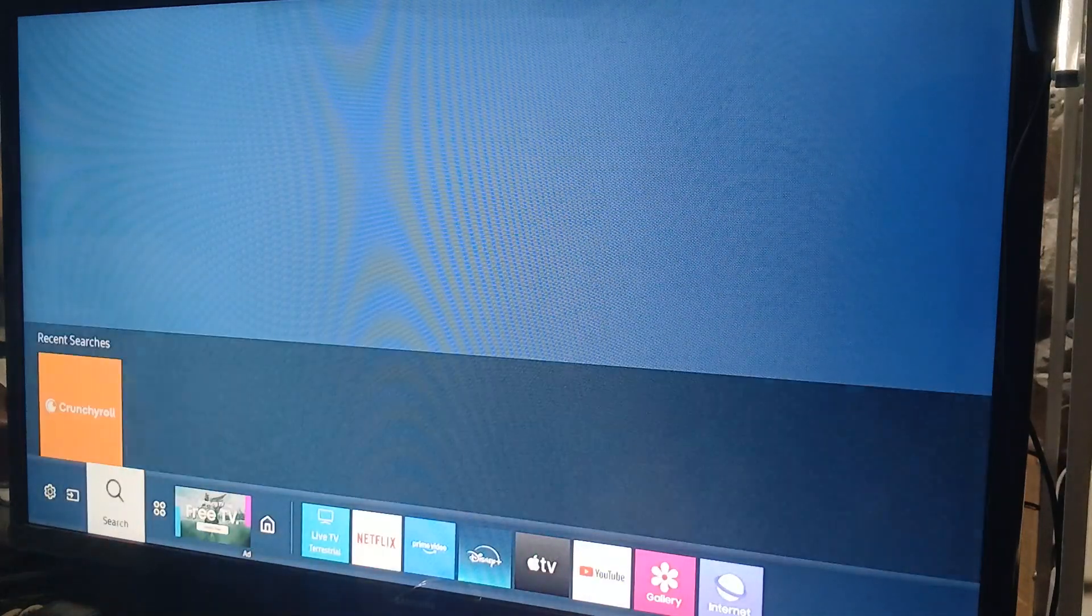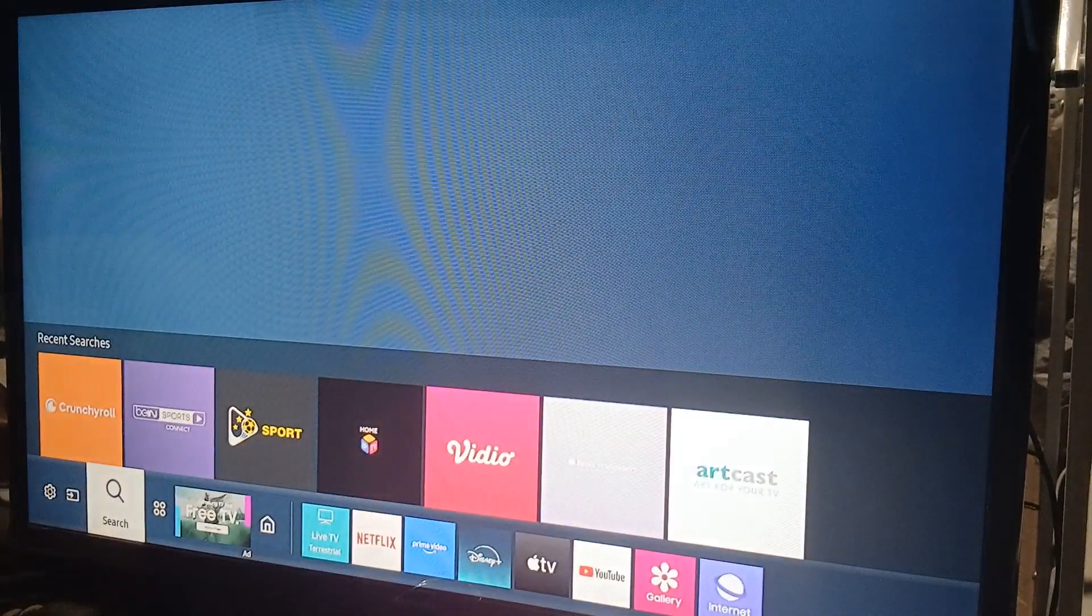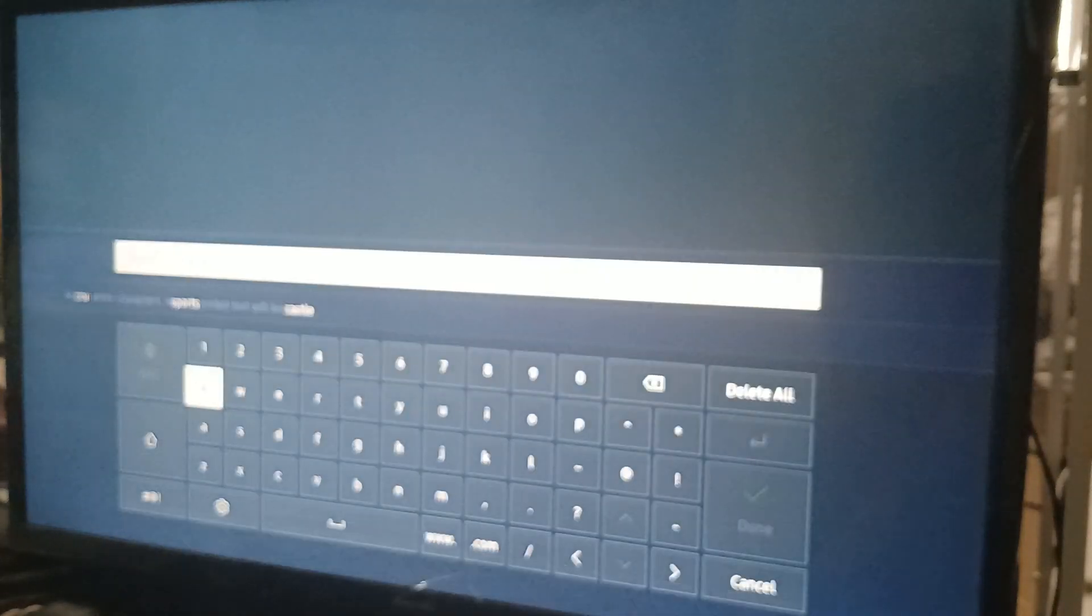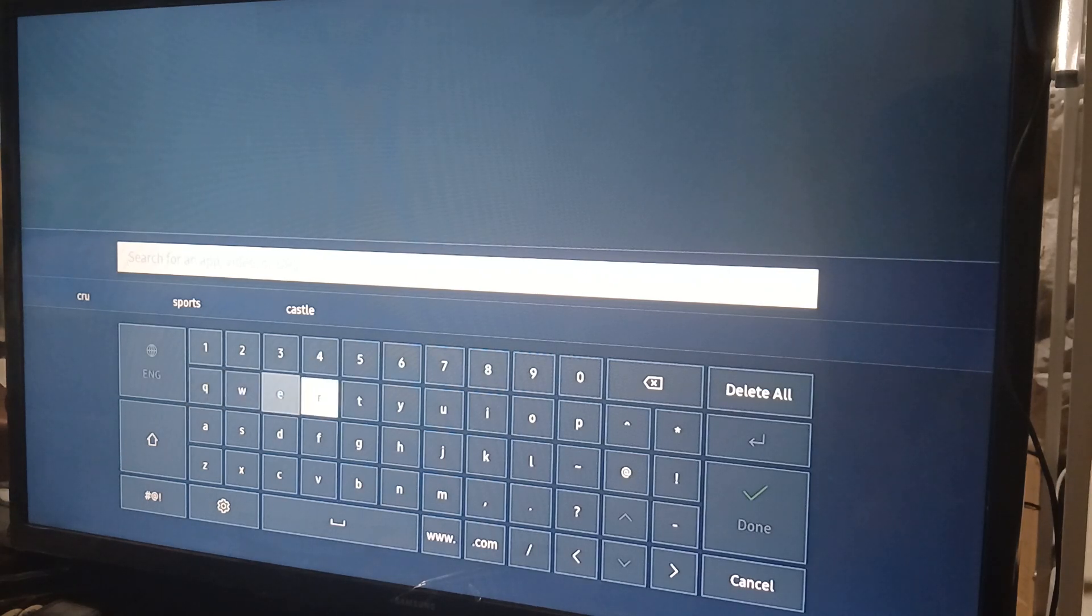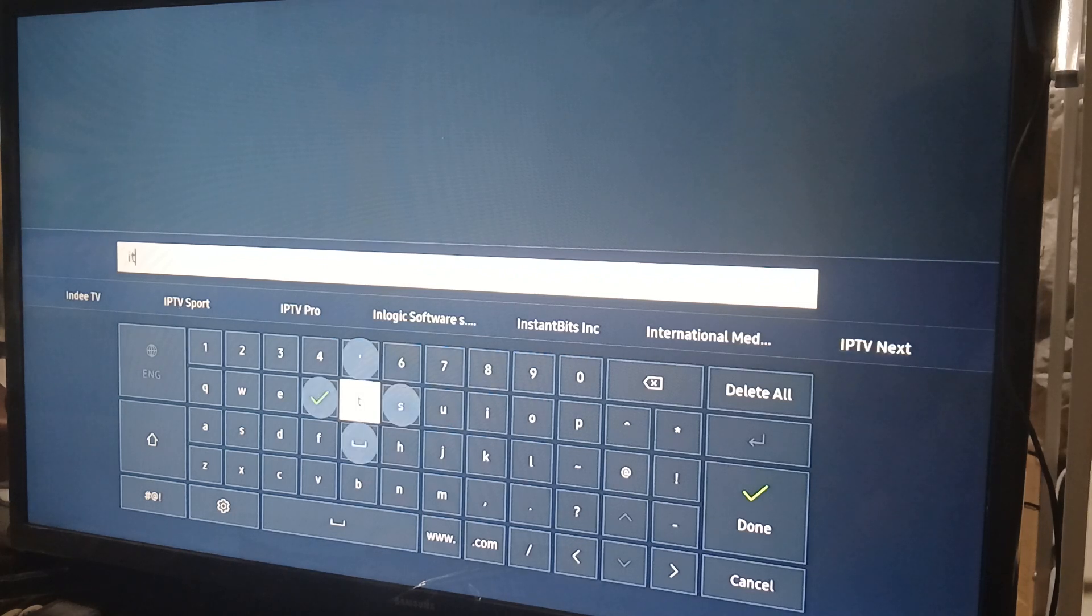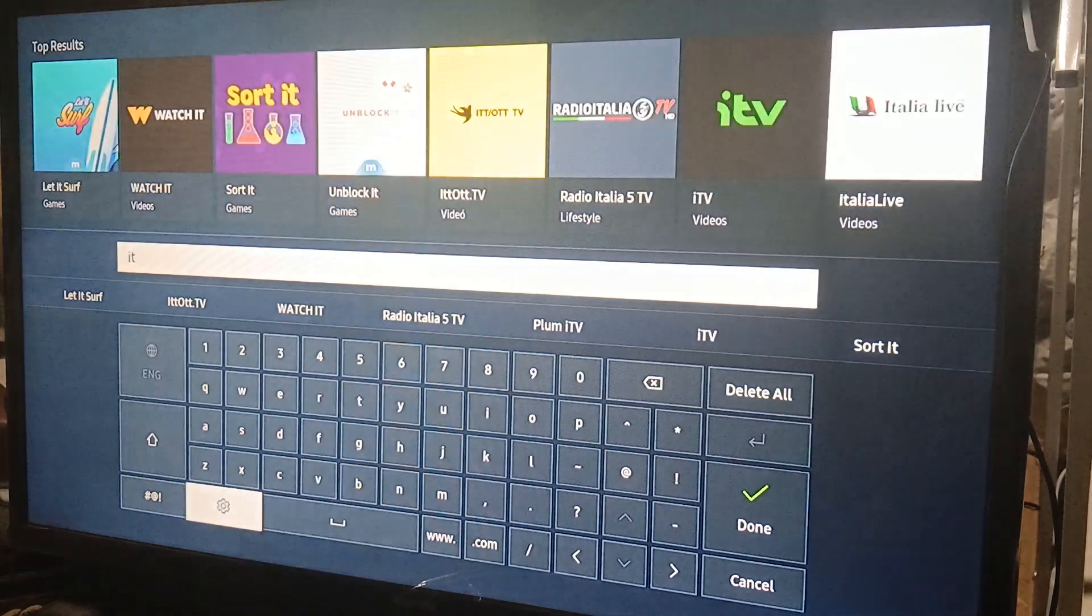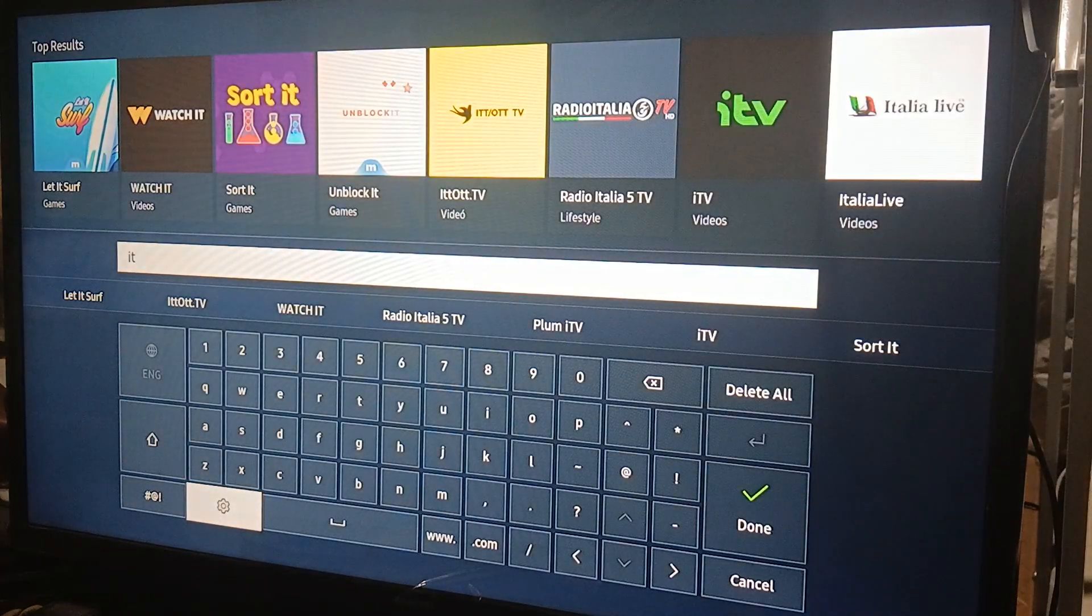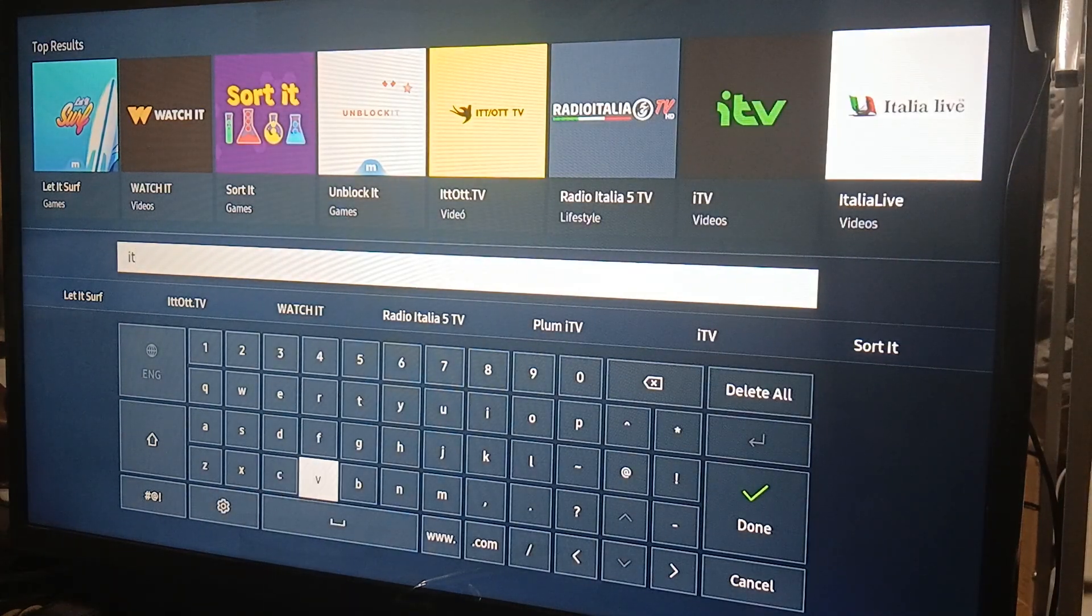So for this example we're going to go with search. It's going to bring you to the search bar where we need to type ITVX or just ITV because it's the same thing. I-T-V.